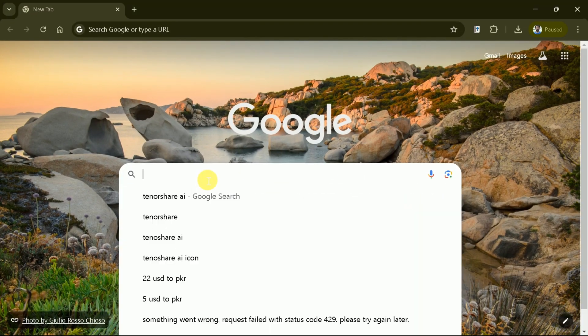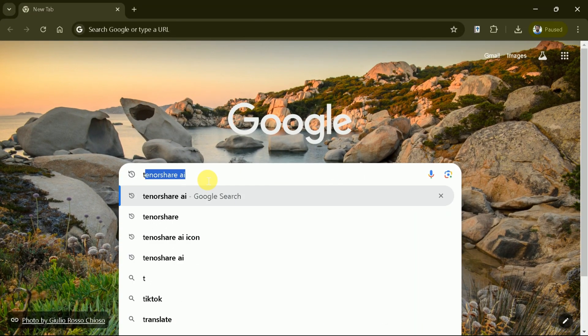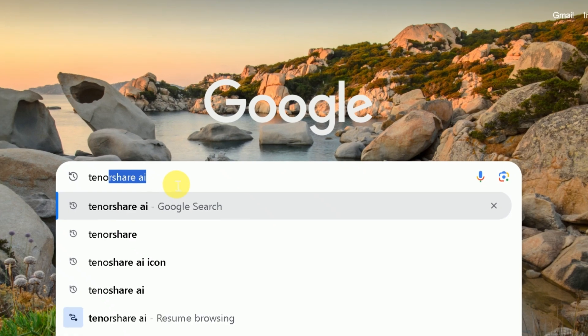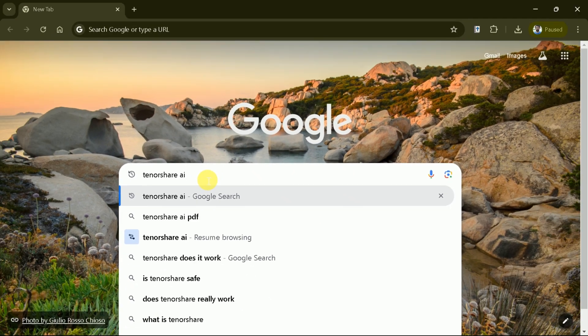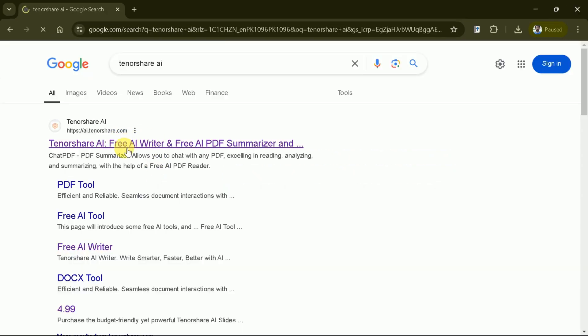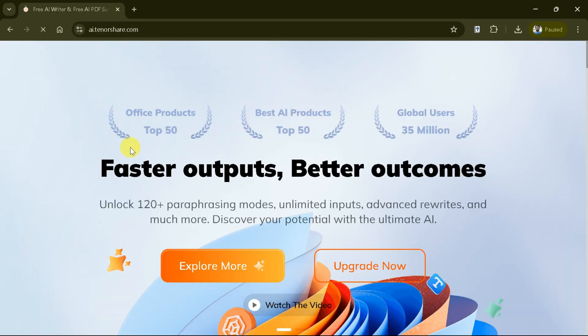This is Purves Durrani and you are watching Guru Tech Solutions. First, let's open Google Chrome and search Tenorshare AI. Hit the very first provided link and it will take us to the official page.